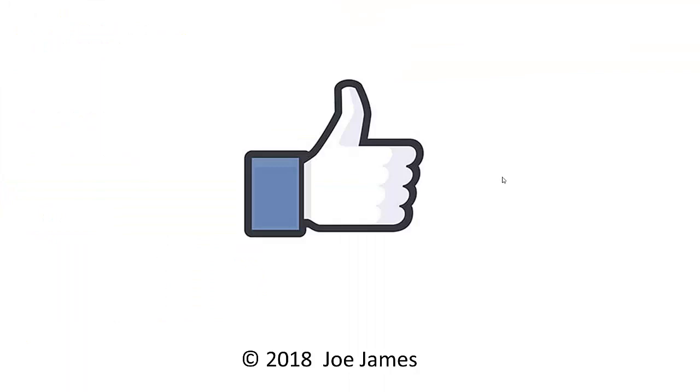I hope this video is helpful for you. If so, please give me the thumbs up and subscribe to my channel. I'm Joe James.